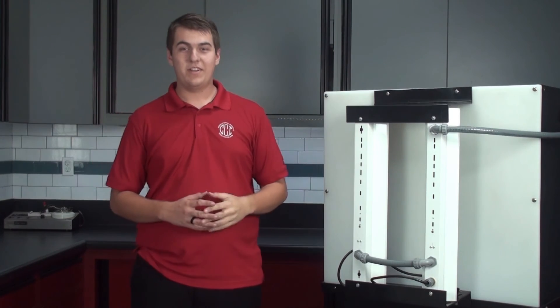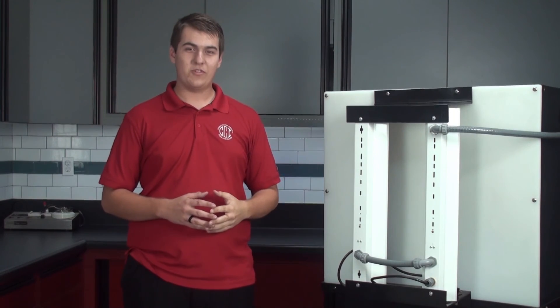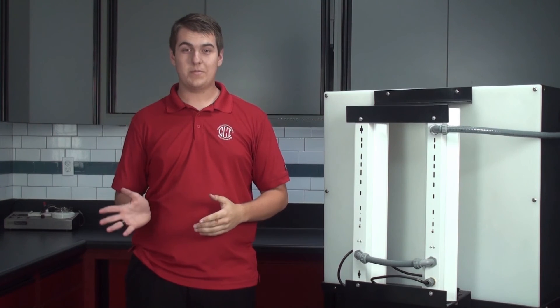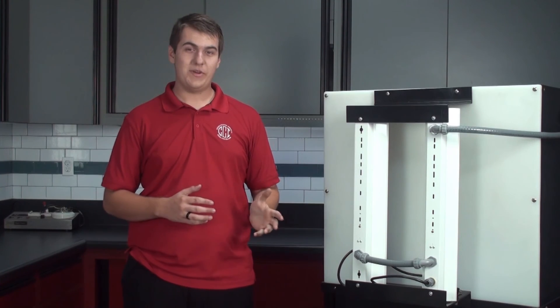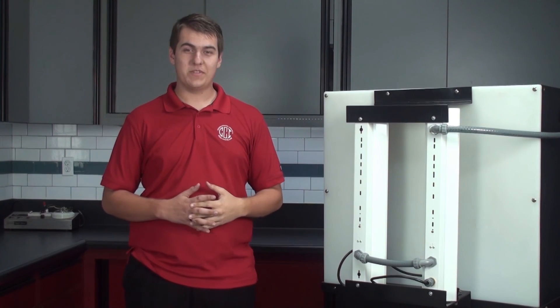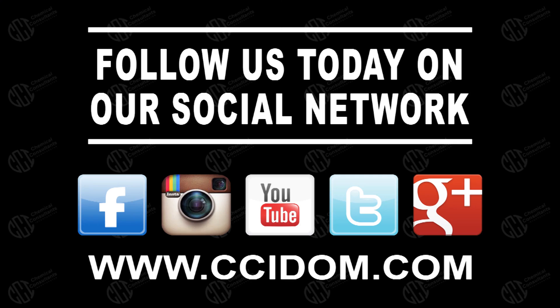By this point, your light kit should be installed. If you have any further questions or comments, feel free to go to our website or comment on this video. Once again, I'm Riley from CCI, and thanks for watching. We'll see you next time.